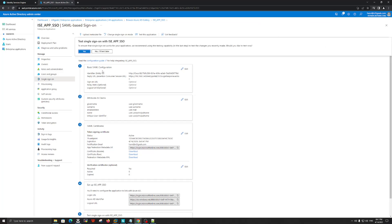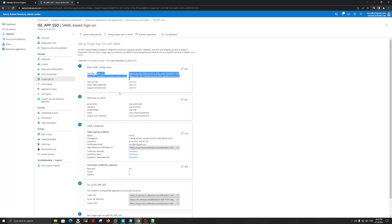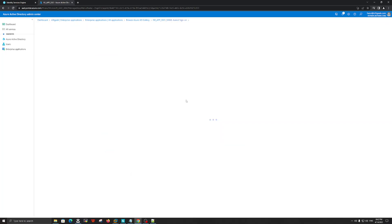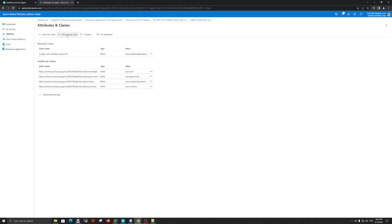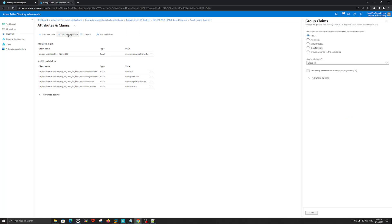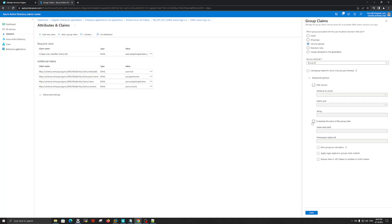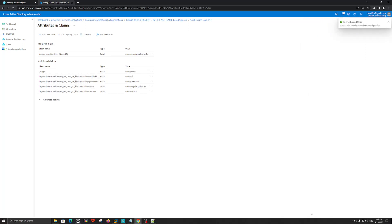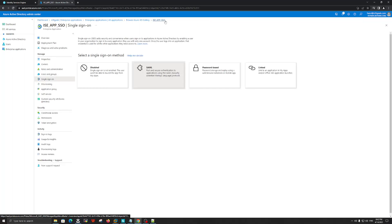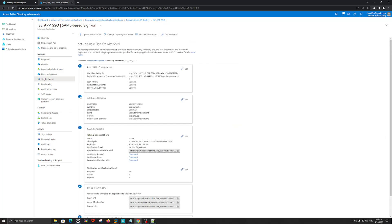We completed step number one. Now let's work with Attributes and Claims. Let's click Edit, then at the top click Add a Group Claim — that's the second option. Let's add the group claim as Security Group and click Advanced Options. Let's check the second checkbox, which adds the name — that will be 'groups'. Let's click Save. We completed step number two.